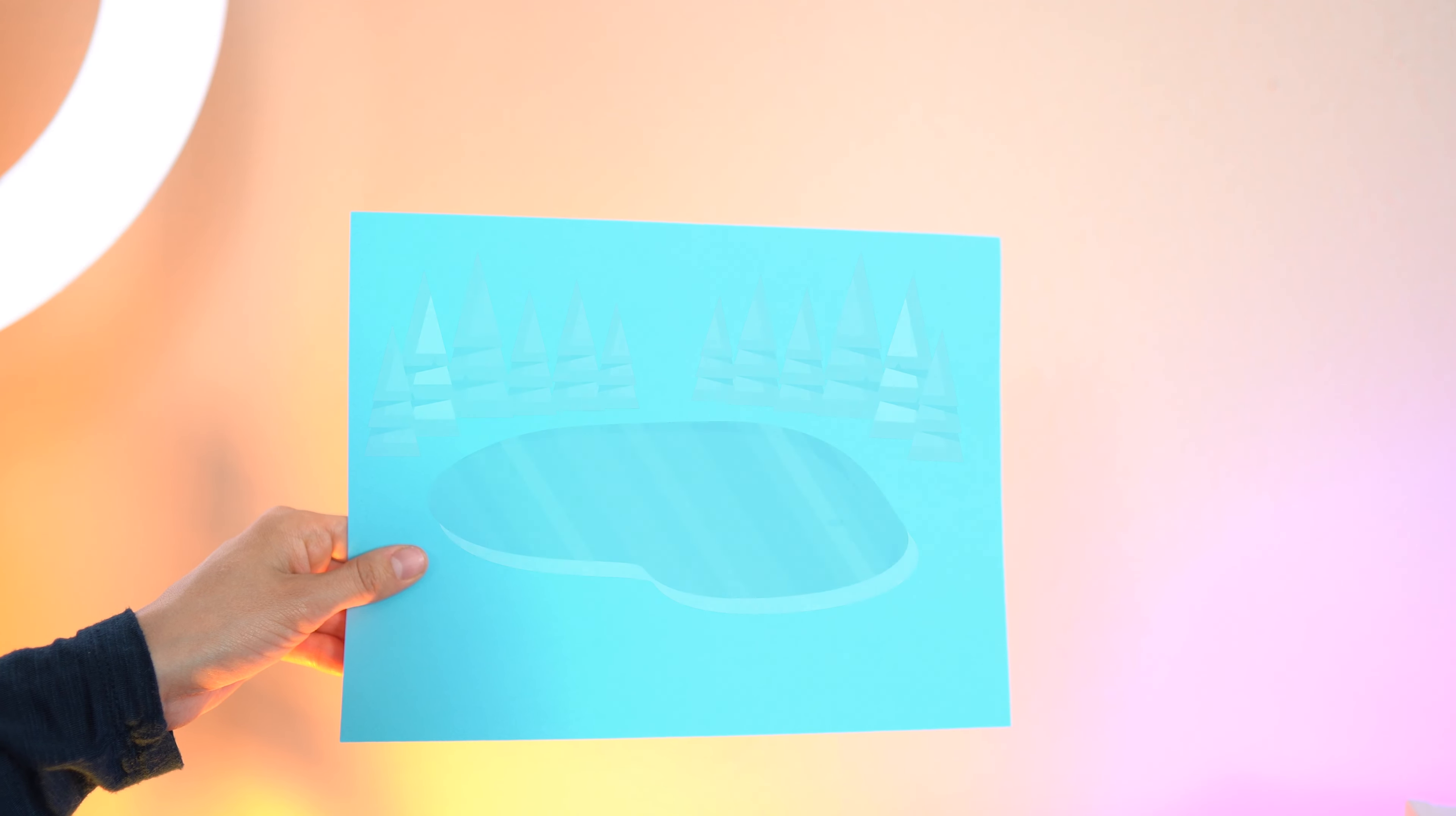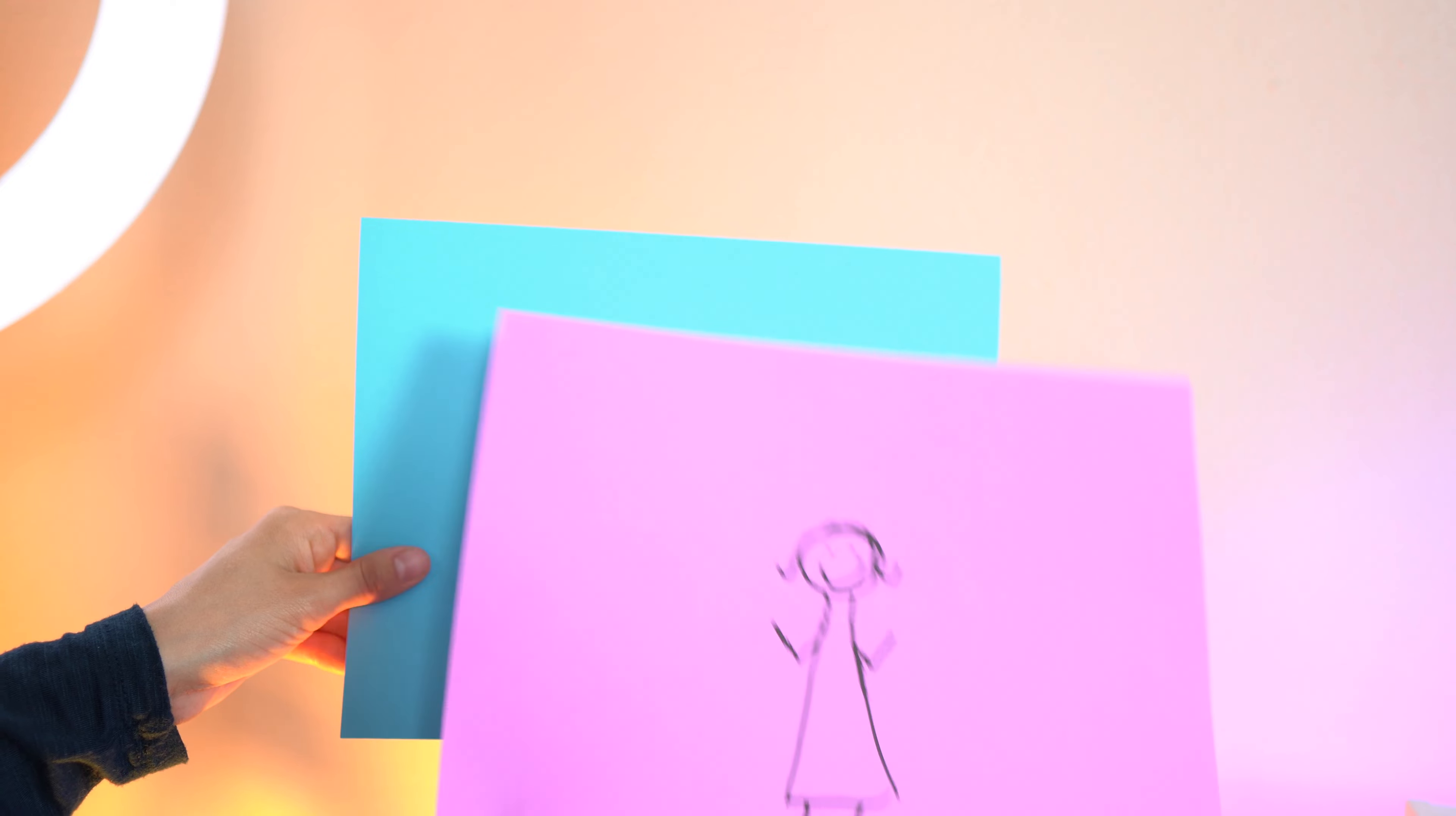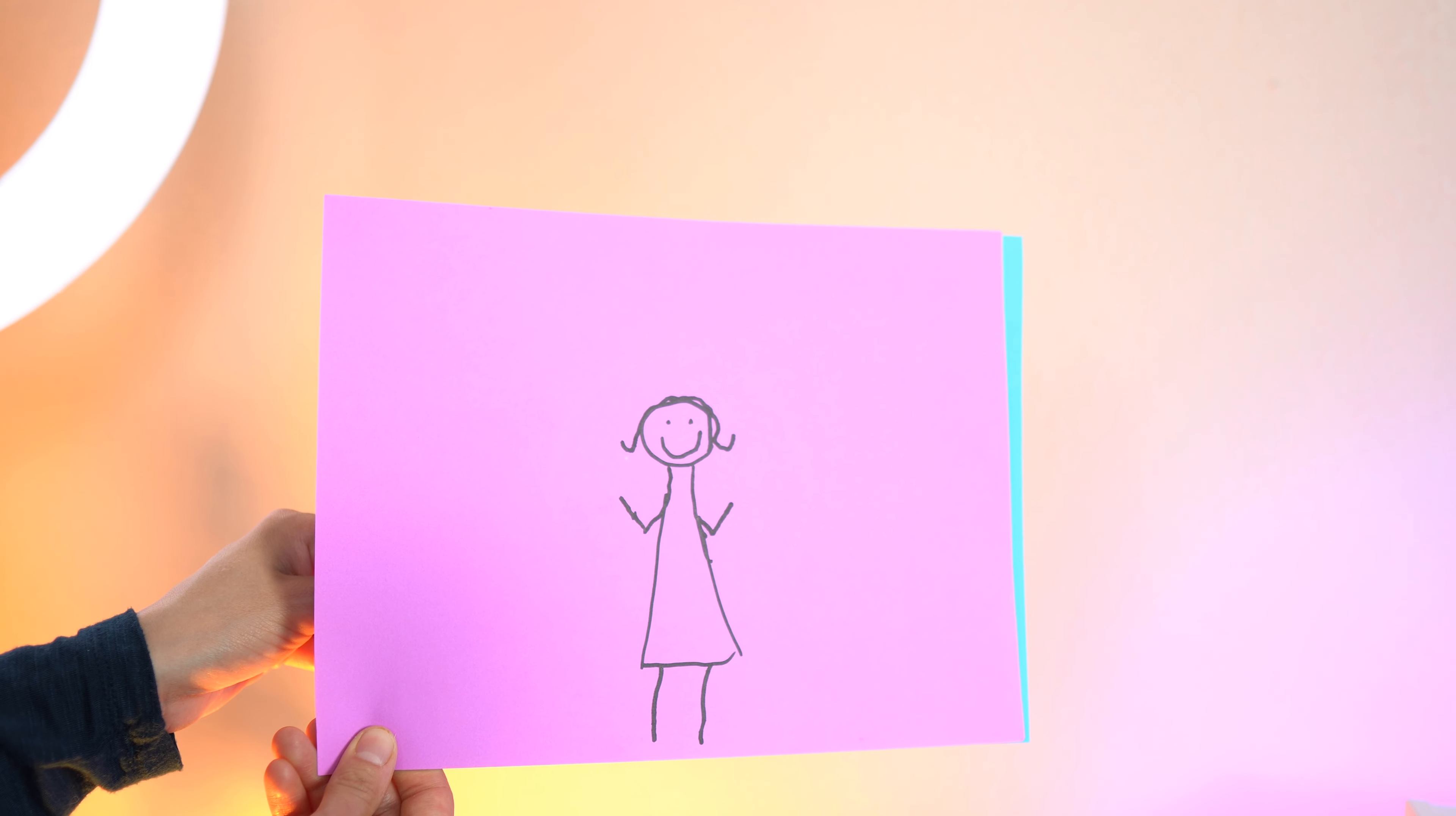Okay, so for the first method, we're going to need our main footage represented by this blue paper here. Let's pretend it's footage of a big beautiful lake. Okay, then let's say we have a separate footage where I'm talking about this lake. And that'll be represented by this wonderful drawing that my son made for me.